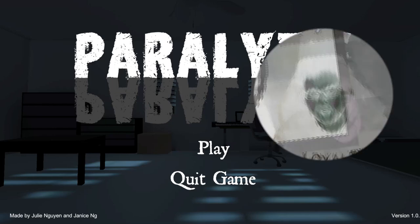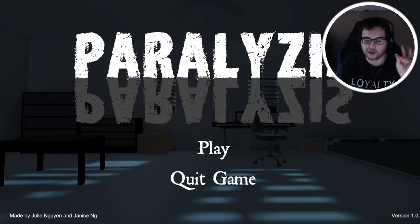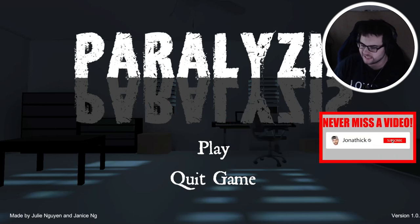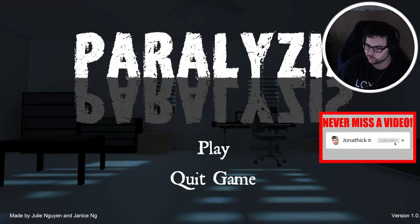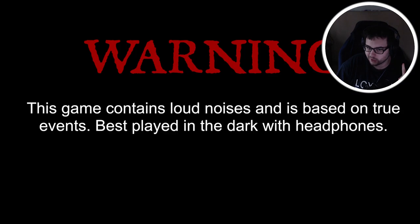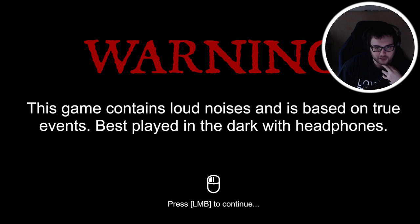What's going on? My name is Johnny and welcome to Paralysis. I think there's a Z in paralysis. This is about a paralysis demon that gets on your ass when you're sleeping. The game contains loud noises and is based on a true event, best played in the dark with headphones.